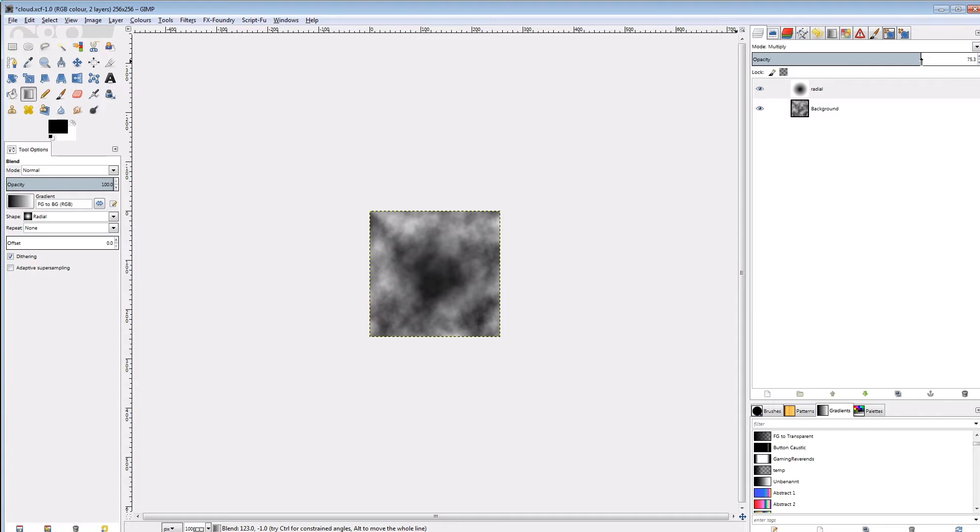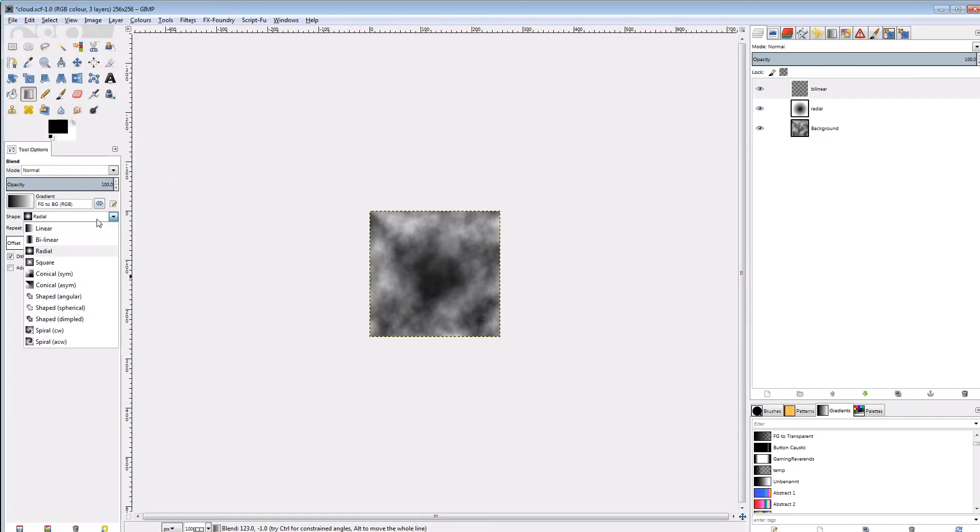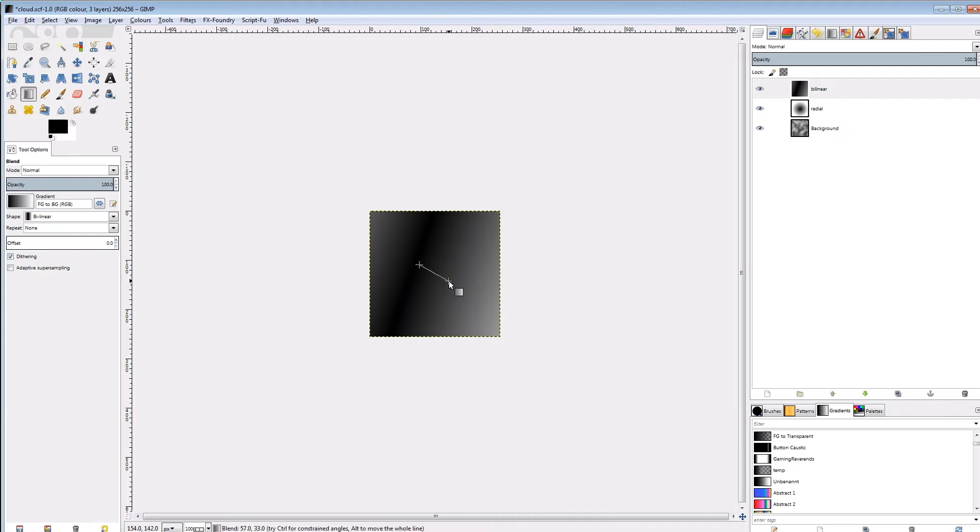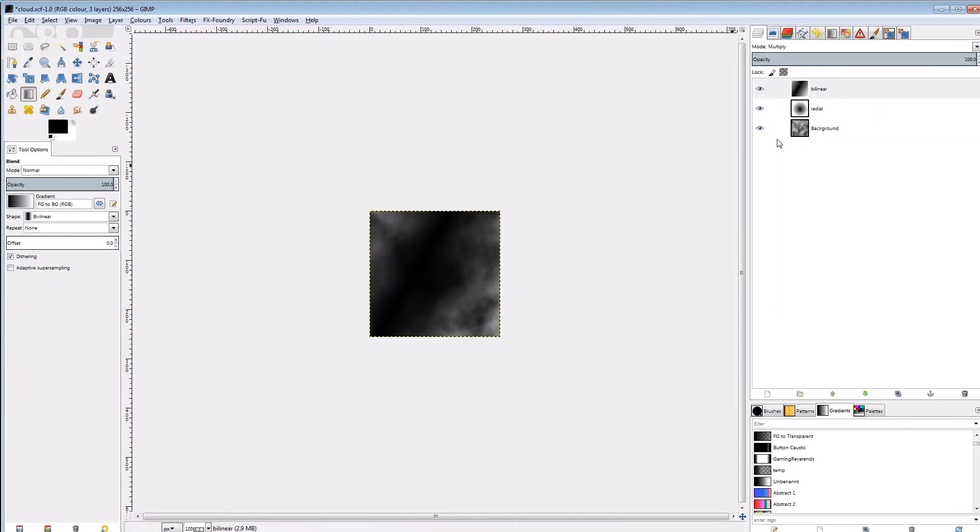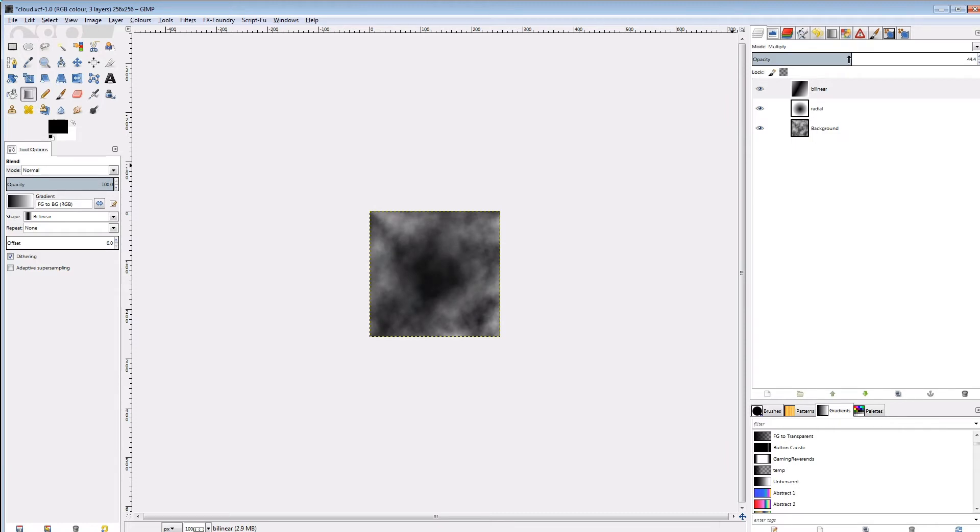But I also want the corners to start dissolving at different times. So I'll just add another layer and fill it with a bilinear diagonal gradient. This layer should be in blend mode multiply as well and its opacity set to maybe 45%. This looks kind of promising already.